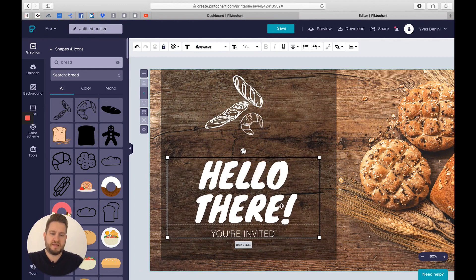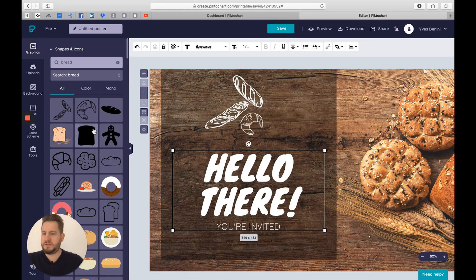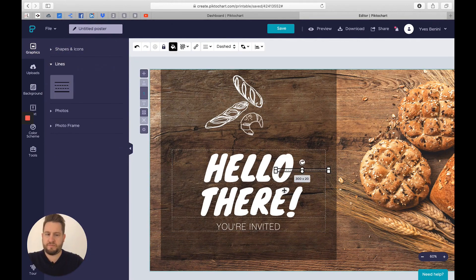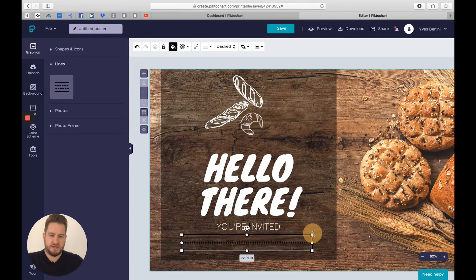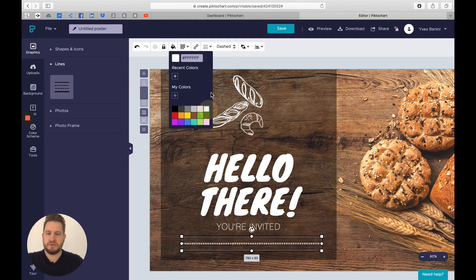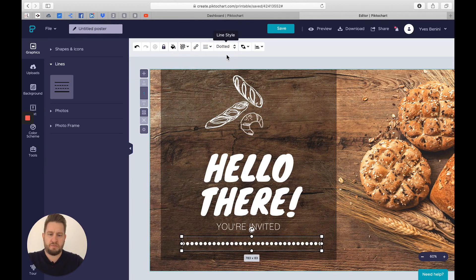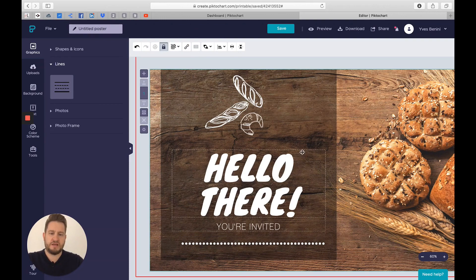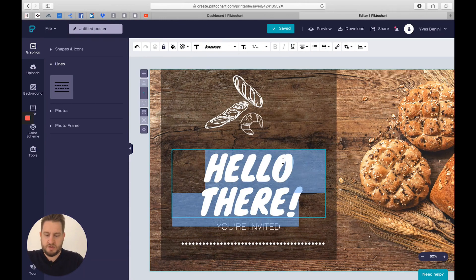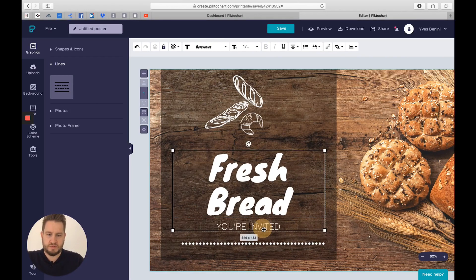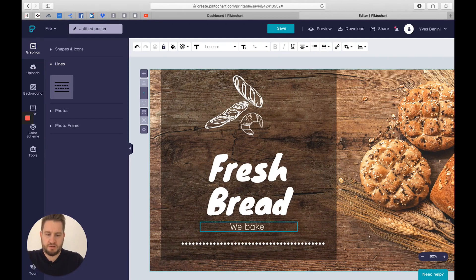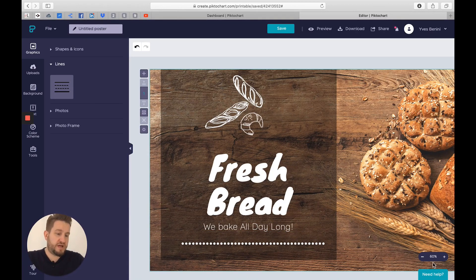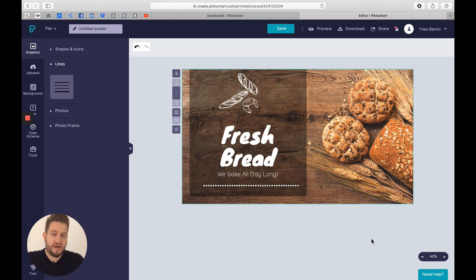I will add a line at the bottom. I will make it slightly bigger, change the color, change the style to make it dotted. I will change the text. I will say fresh bread, we bake all day long. So here I already have my first layout. It's a simple image and it's working very fine.